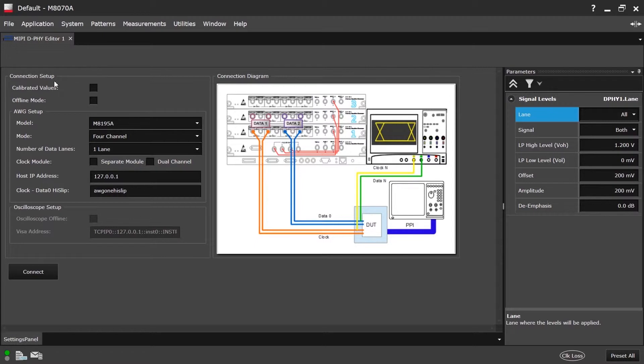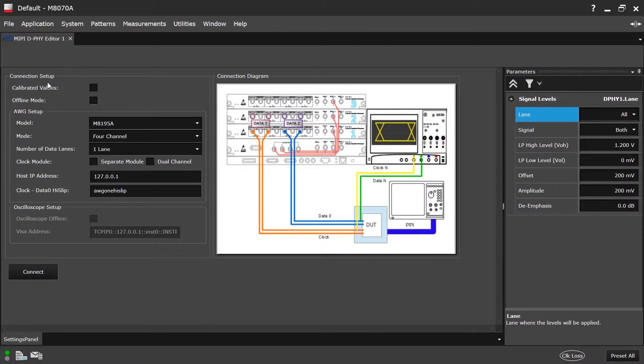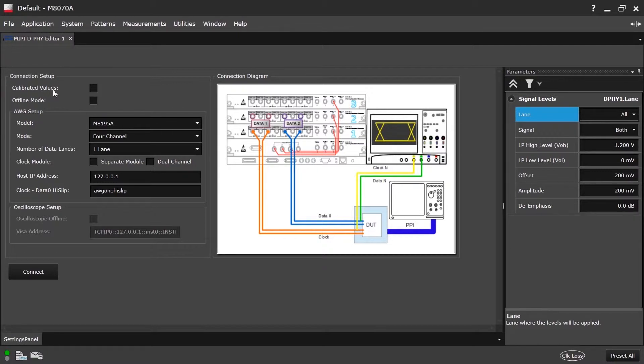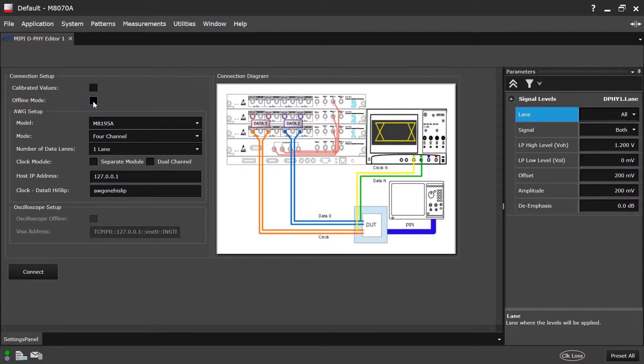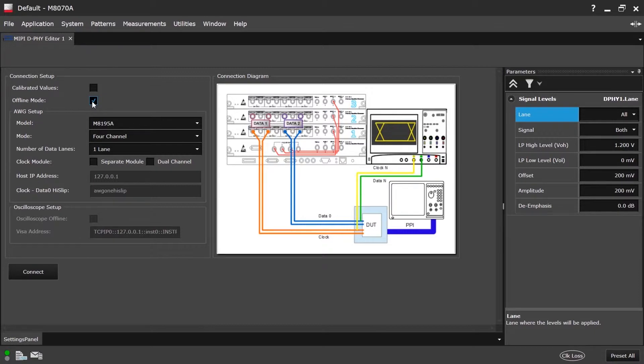Let's look into the details about the Connection Setup panel. I will go through them step by step. First, we can see the Calibrated Values option. This option is to run the DeFi Editor with calibrated values which are obtained by running the calibrated procedures. These are a part of the DeFi CTS plugin. This will be covered in a different video. Next checkmark is the Offline Mode, which is used when we want to run DeFi Editor without connecting to real instruments.